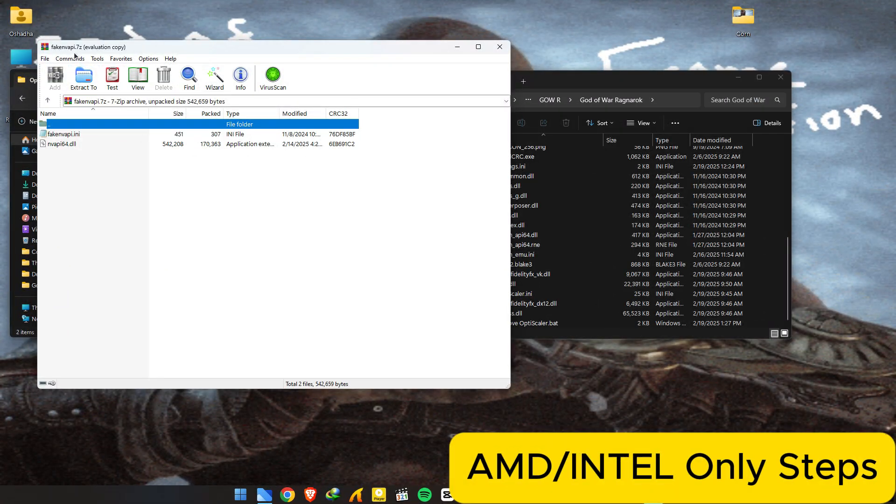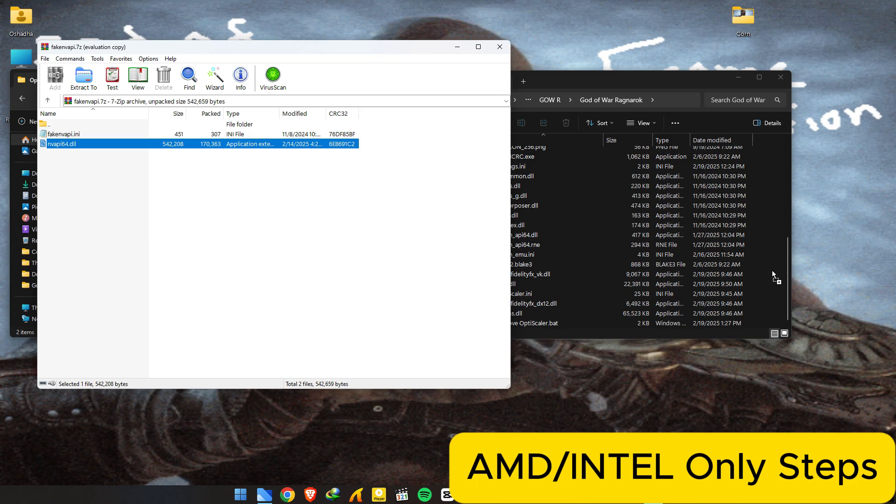For AMD users, open the fake nvapi file and extract this file into the game folder. I'm not going to do this because I have an NVIDIA GPU.